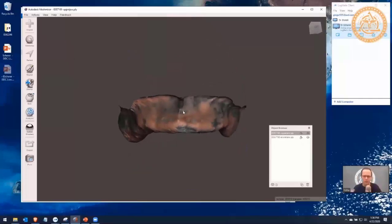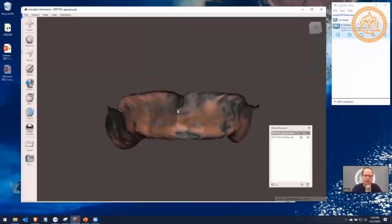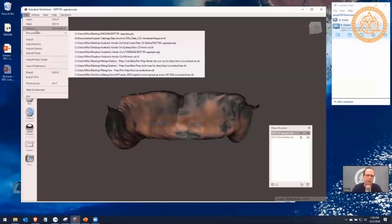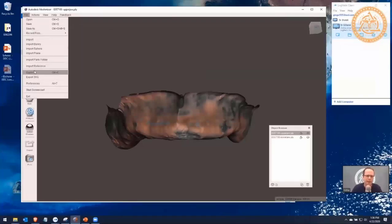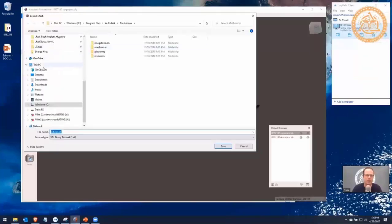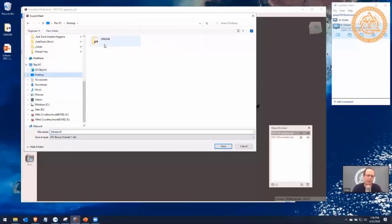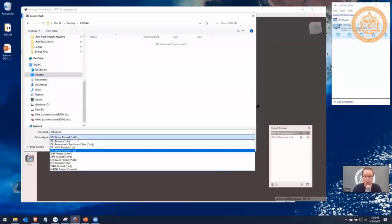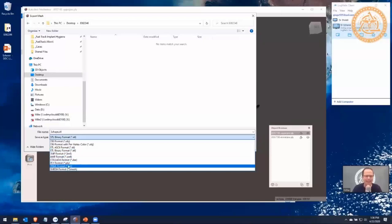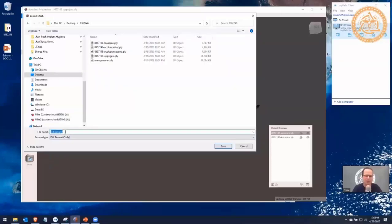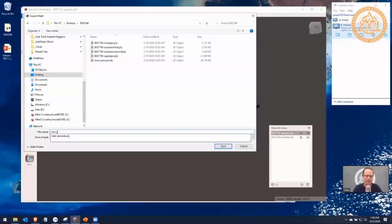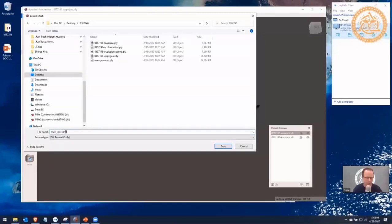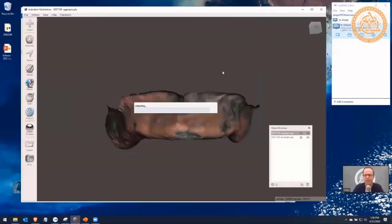Now, how do I take this file from MeshMixer and get it ready for ExoCAD? Go to File > Export — not File > Save As. I click on File > Export, navigate to the patient's folder, and save it. If you want color, save as PLY; otherwise save as STL. I'll call it manjawscan2.